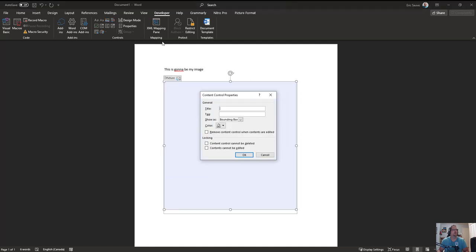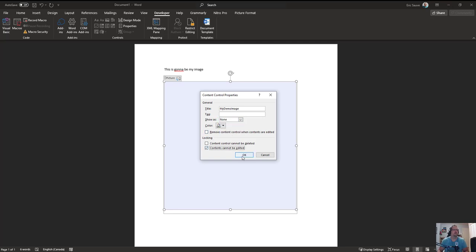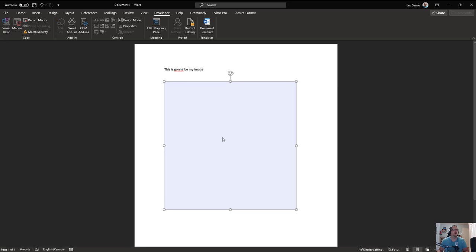I'll set the properties so we have a name that we recognize, so my demo image for example. I'll remove the bounding box and cannot be edited, just so this way we don't have that box here.